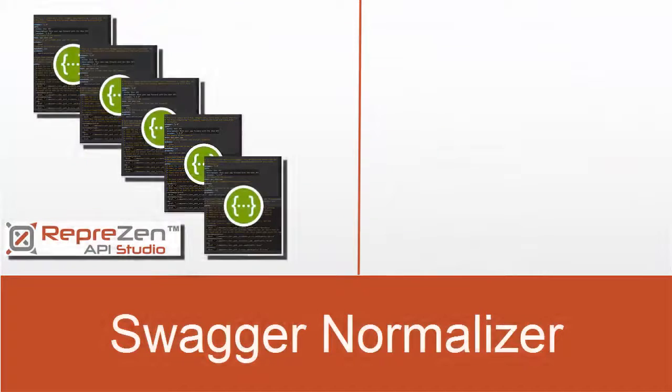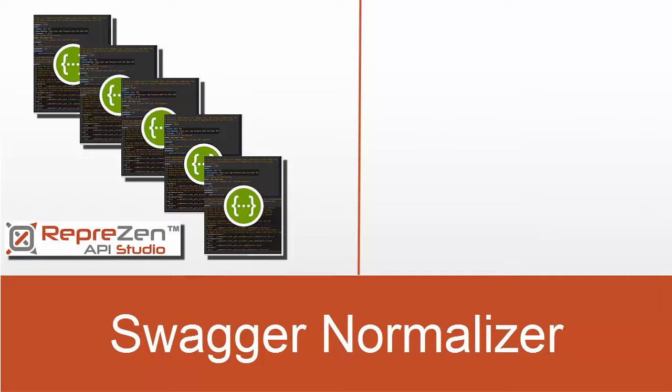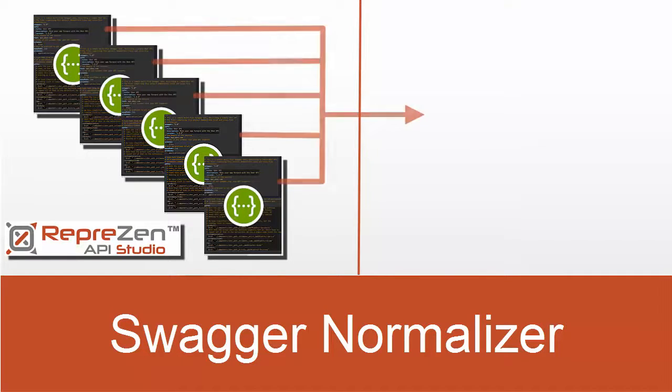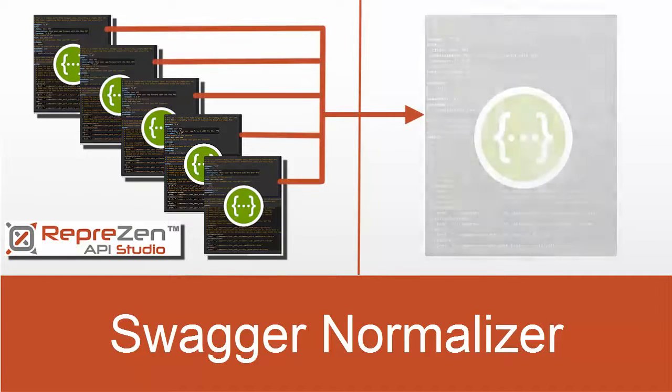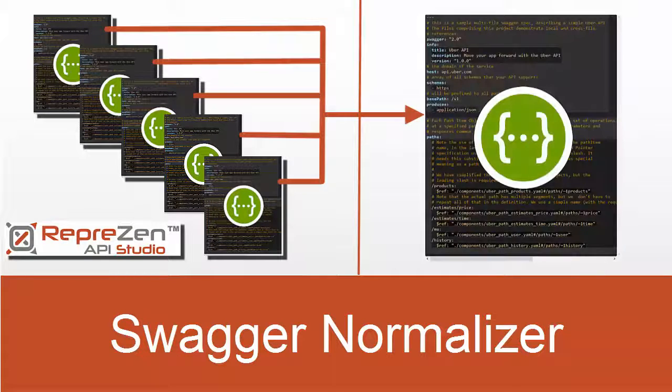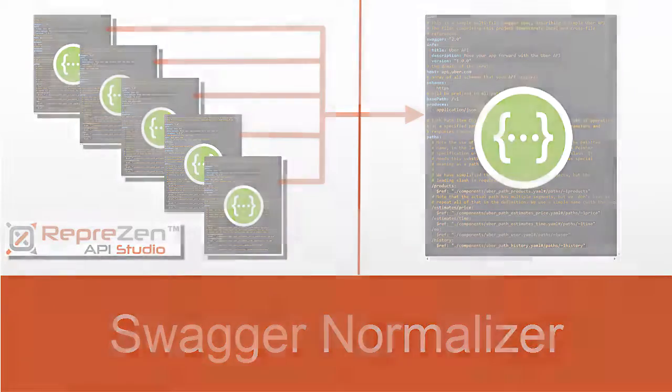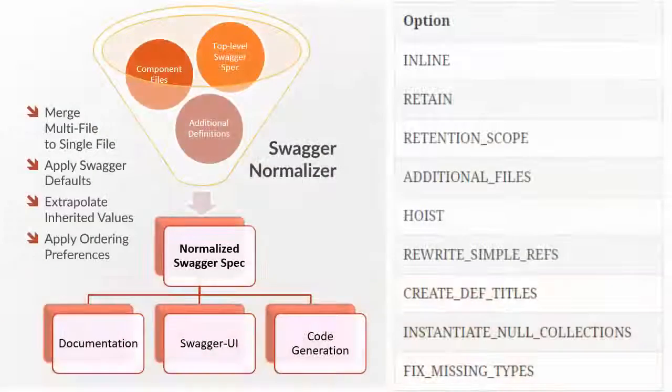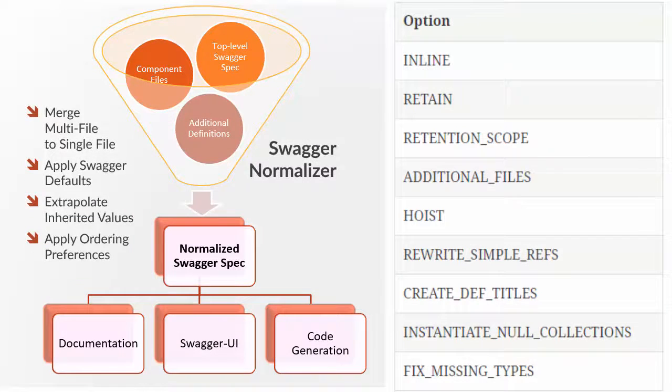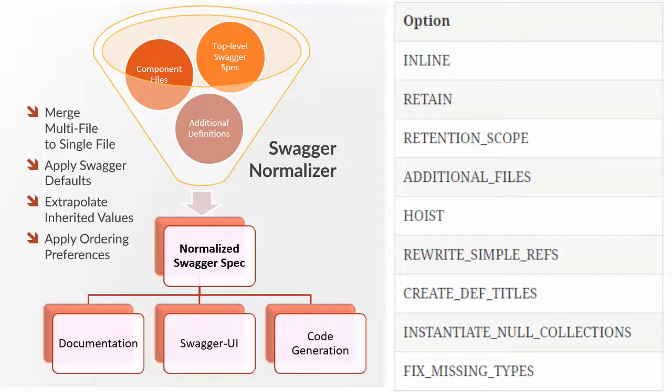Finally, if you need to take your multi-file Swagger specs out of RepreZen API Studio, and into contexts where multi-file is not supported, you can merge them into a single file using the highly configurable Swagger Normalizer GenTemplate. The output of the Swagger Normalizer GenTemplate can be controlled using parameters, so you get just what you need.